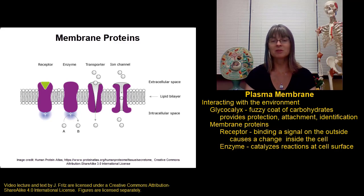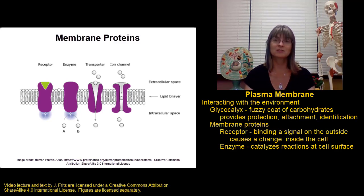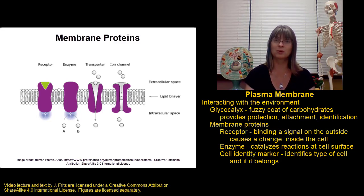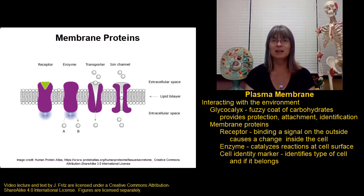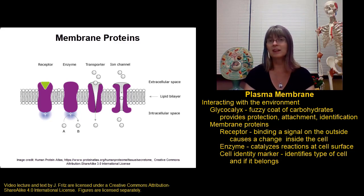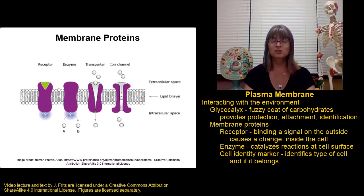Another protein type we find in the plasma membrane are cell identity markers. These are often glycoproteins — proteins that have carbohydrate chains attached. Cell identity markers help identify the type of cell, allowing cells to recognize cells that belong and identify cells that don't belong. This is important for fighting off parasites, bacteria, or other dangerous things that enter the body — since they don't have the correct cell identity markers, the immune system knows to attack and destroy them. A specific example is the HLA complex. HLA complex proteins are unique to each individual — unless you have an identical twin — and allow your cells to determine which cells actually belong to you. Most of the time that's great, but it can make things like transplants difficult.